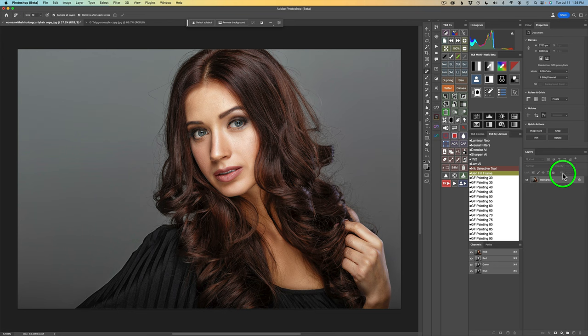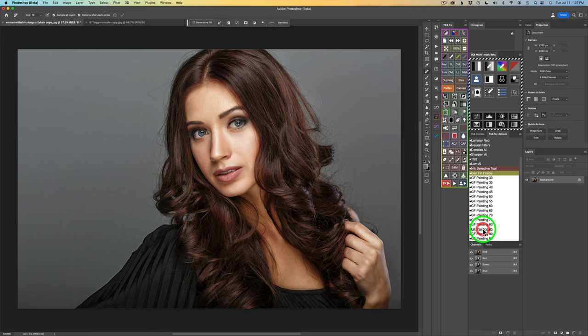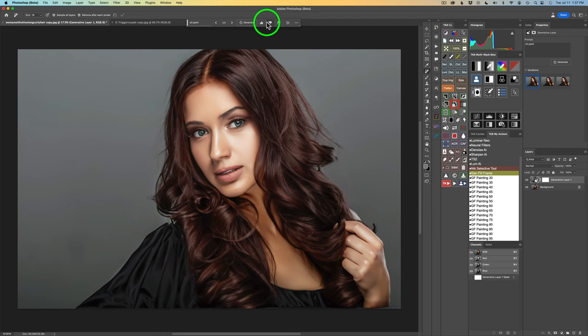Now let's look at these different actions. We go from 30 up to 95. If you want more abstract-looking paintings, you'd use the lower numbers. If you want a more realistic painting, use the higher numbers. I'll click on GF Painting 85, then come up to Generative Fill and type in oil paint. Click Generate, and now you can see I have a more realistic painting.